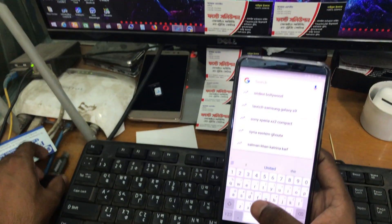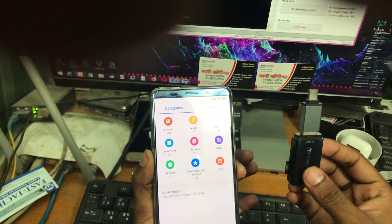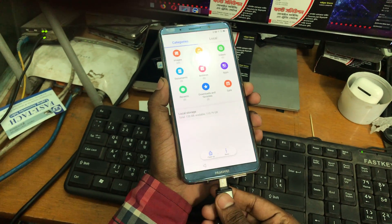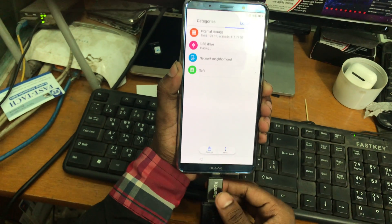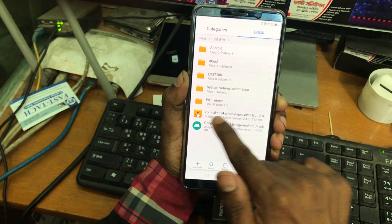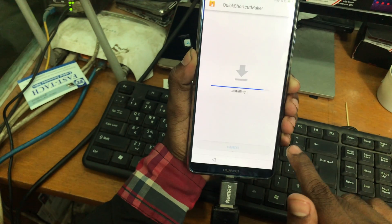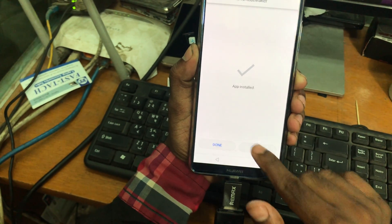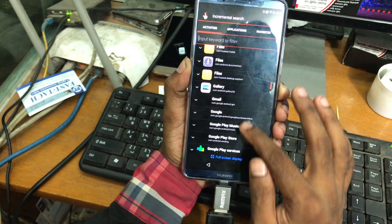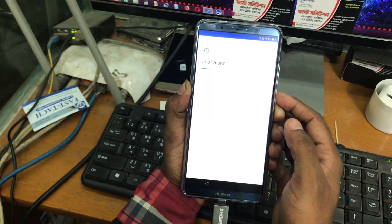We go back and press 'Open Google' again. Then we open File Manager — we select Files, there we have File Manager. Now we should have an OTG connected to a memory device. We plug in the OTG cable and go to Local. There we have a USB drive. We have the Shortcut Manager — we click on it and install it, and wait for the installation to complete.